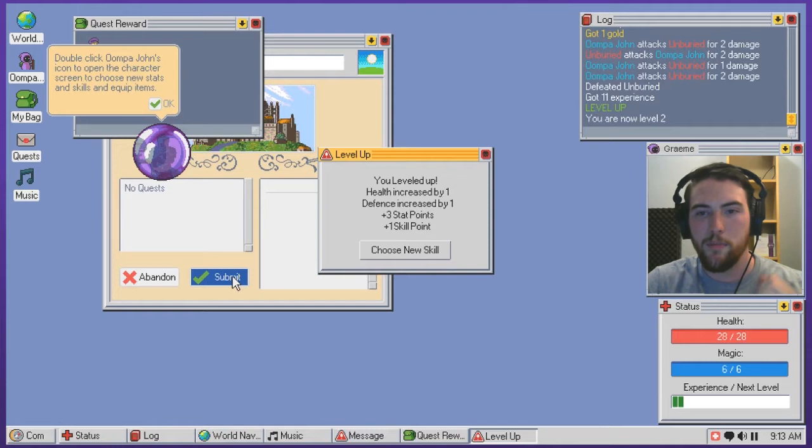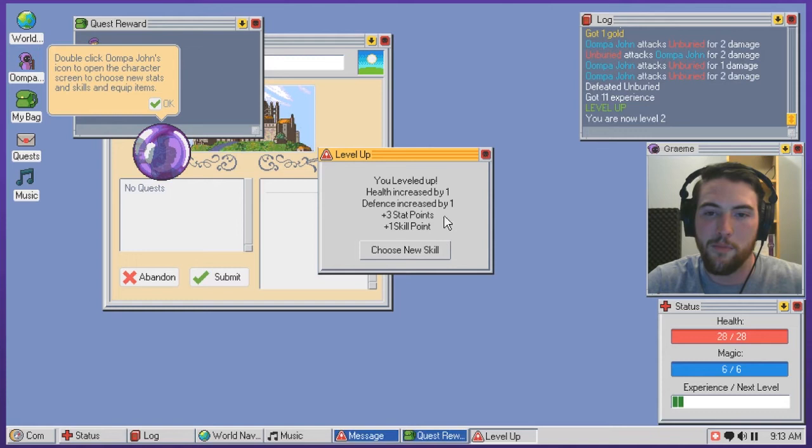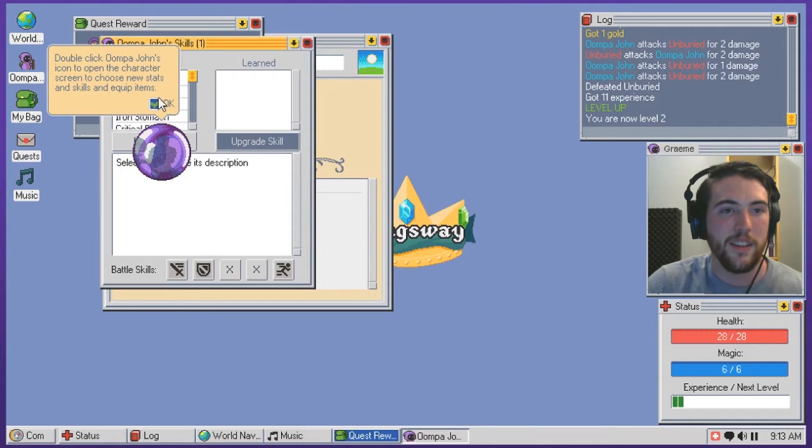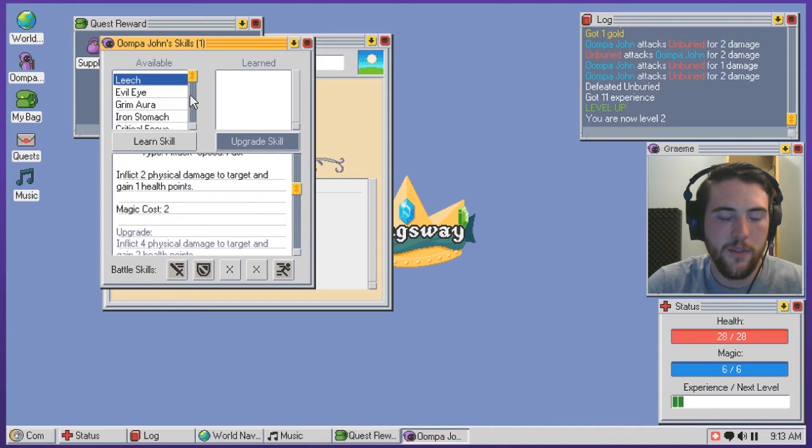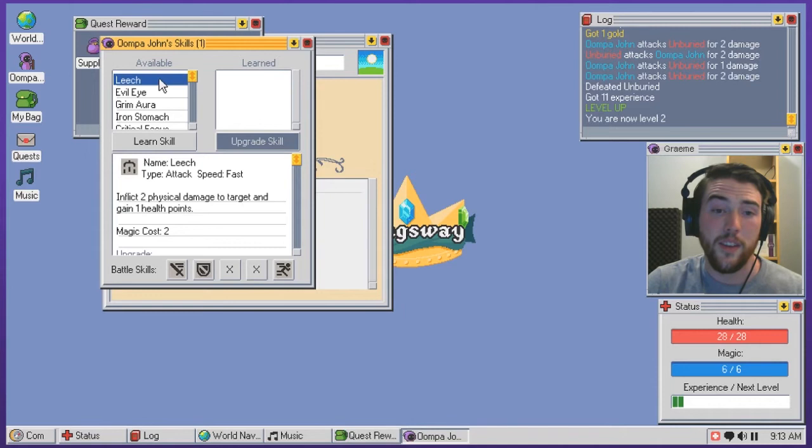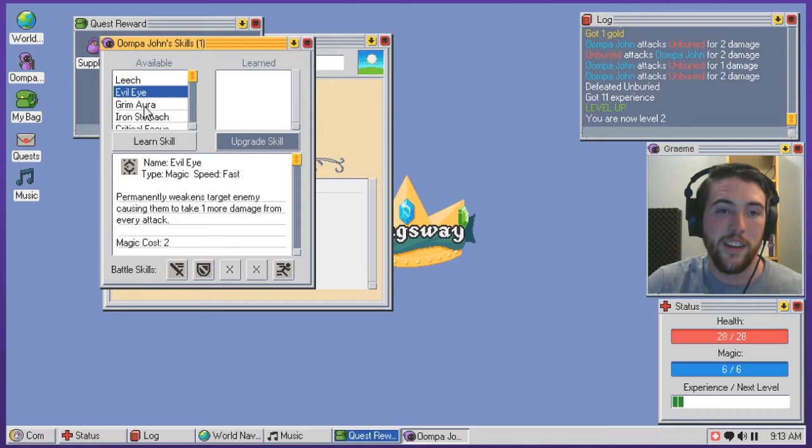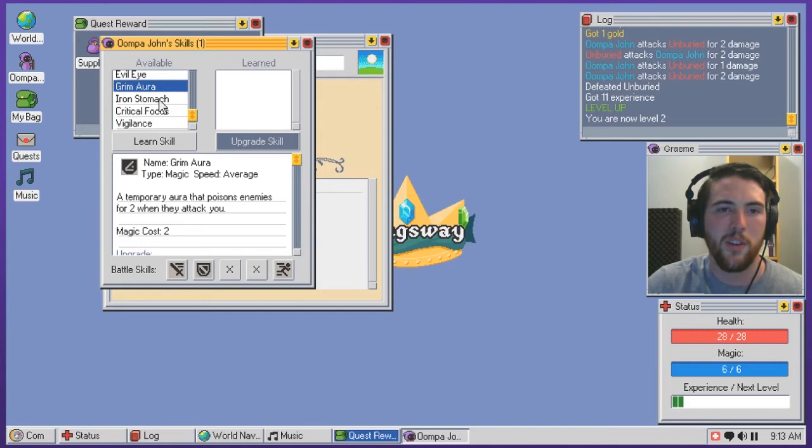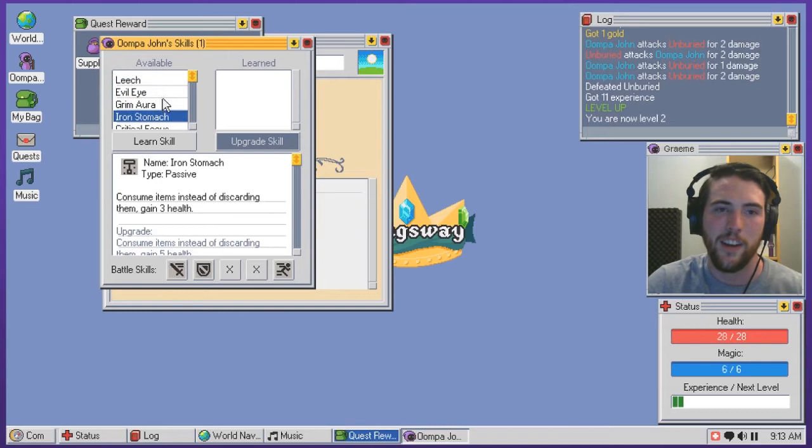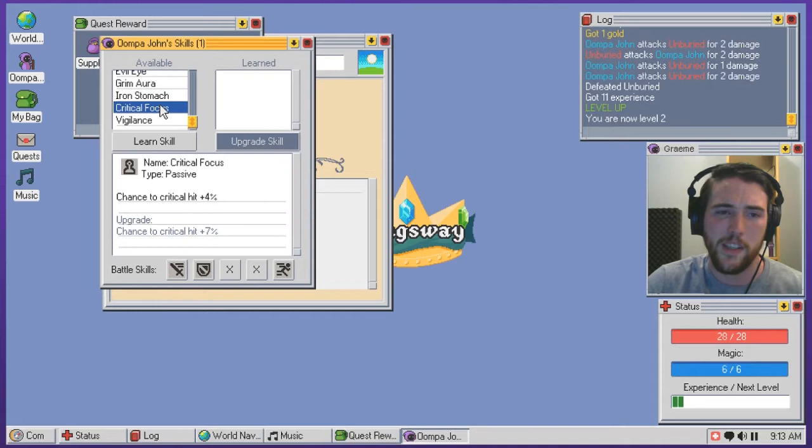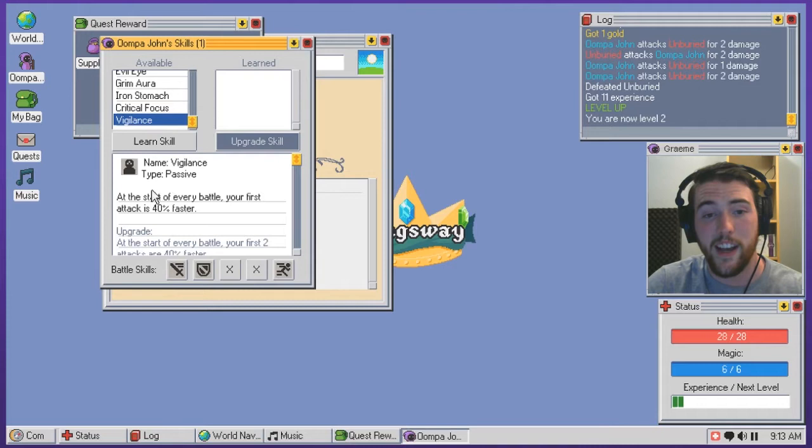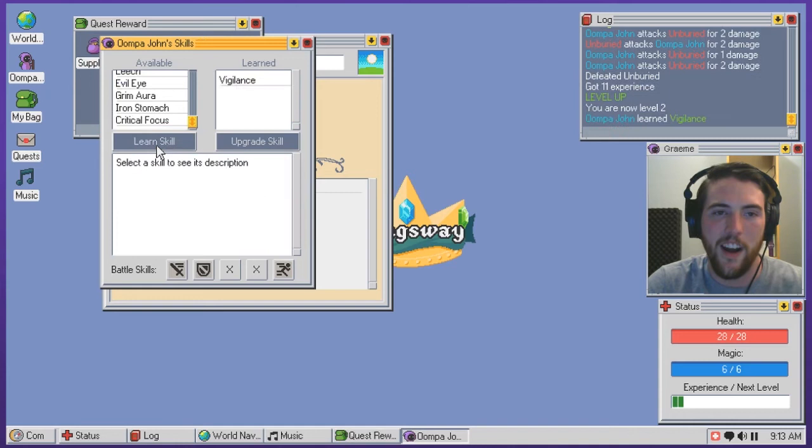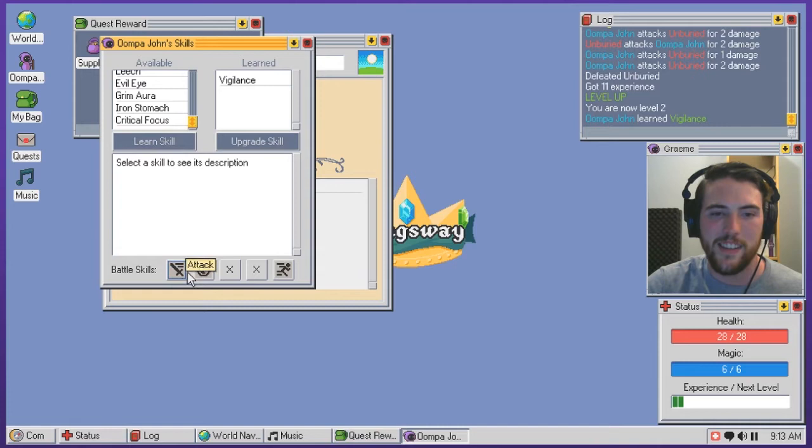Yeah, I'm excited about that. Double click his character and choose skills and all that. What do I want? There's only a handful of things to learn. I'll read through them and decide what sounds best. Okay, leech. Inflict two physical damage and you can heal things. Evil eye. Permanently weakened targets. Grim aura. Temporary aura. They would, they poison you when they attack when the aura is active. Iron stomach. Instead of discarding things, you can eat them to regain health. I really like the sounds of that one. I also really like the sounds of leech. I don't know, they all sound like pretty good actually. They're all pretty good options. Increased critical hit chance and vigilance at the start of every battle. Your first attack is 40% faster. With an upgrade, your first two attacks are 40% faster. I really like the sound of vigilance. Just start snapping off quick attacks and just hammer enemies. That sounds like it could be a lot of fun.